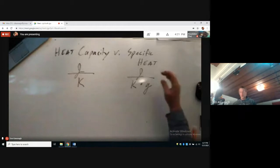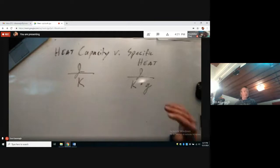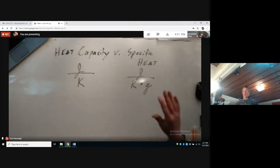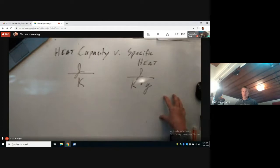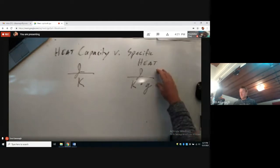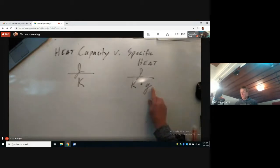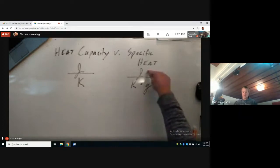Specific heat is an intensive property, meaning it's specific to a substance and doesn't change with amount. Another example of an intensive property is density — whether you have a teacup or a swimming pool, the density of liquid water doesn't change. Similarly, the specific heat is the energy it takes to change one gram of a substance by one degree Kelvin, and it will always require that same number of joules.